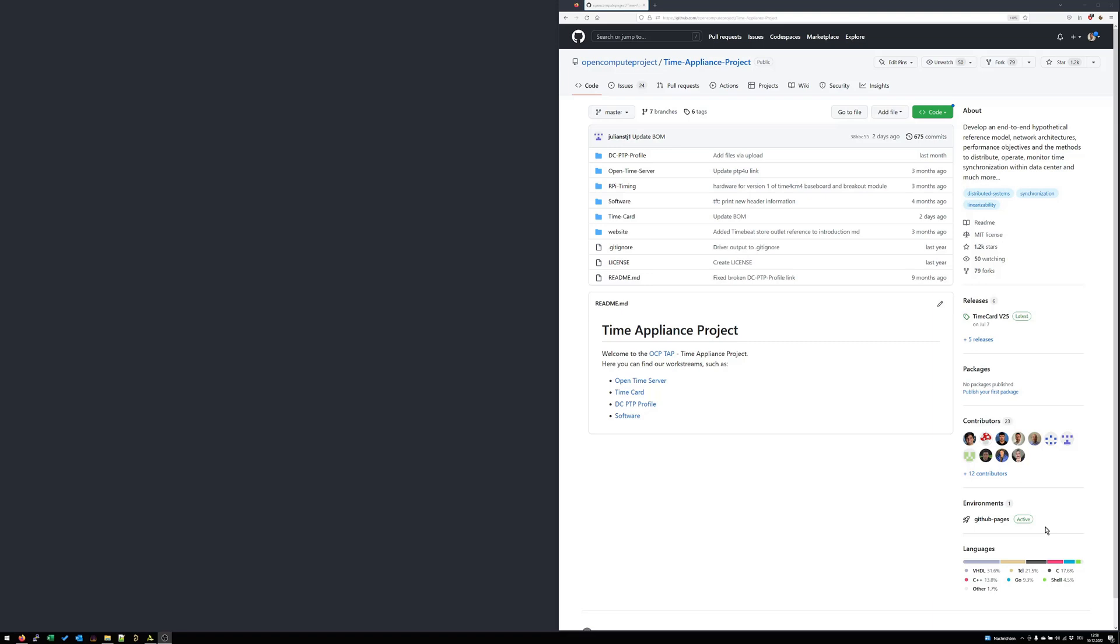All information and links you need you will also find later in the video notes. Perfect, then I would say we are ready to start.